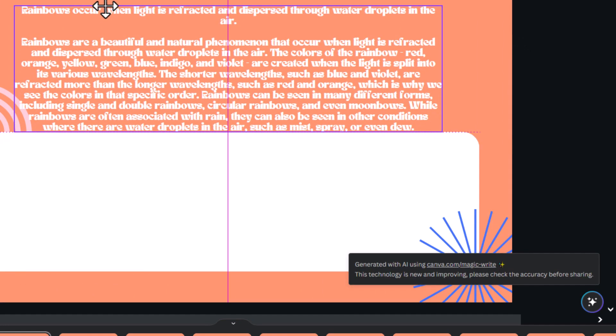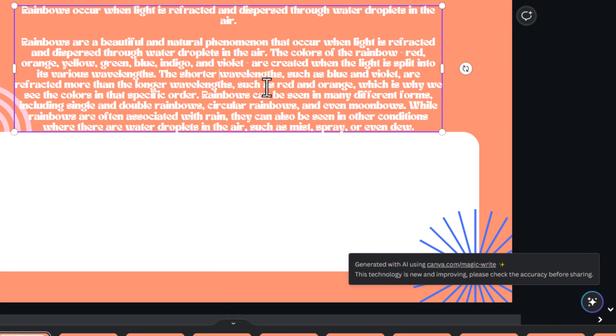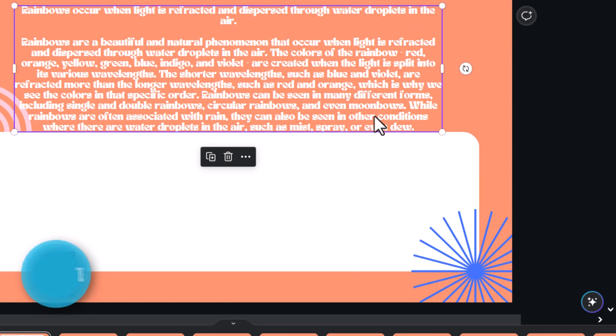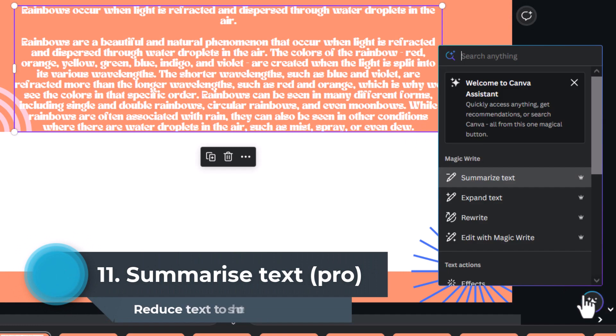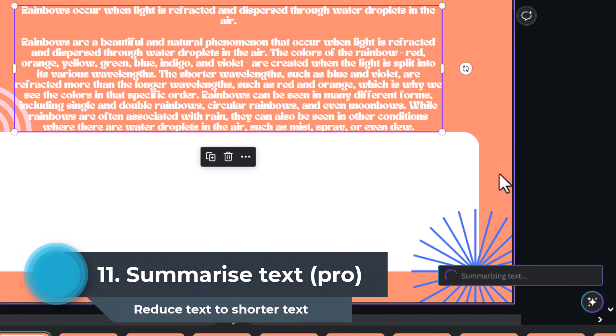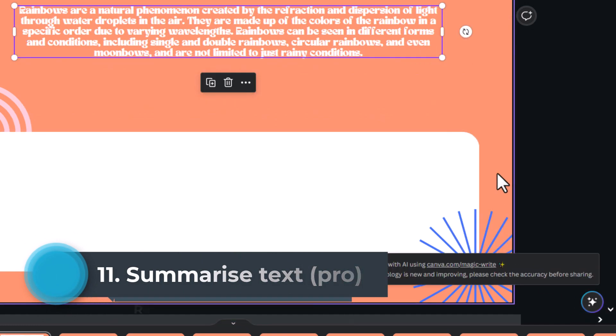Rainbows are beautiful and natural phenomenon, blah, blah, blah. Yep. So, it's done that pretty well. You can also go the other way. Now, this works one text box at a time. So, I can select that and I can summarize. There you go.